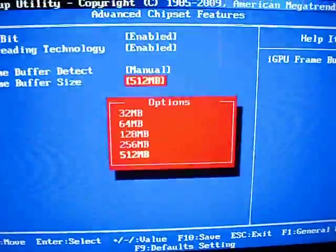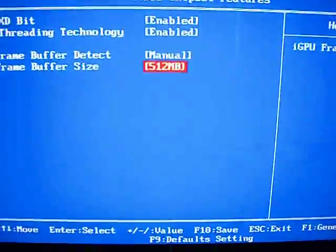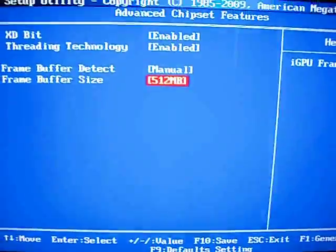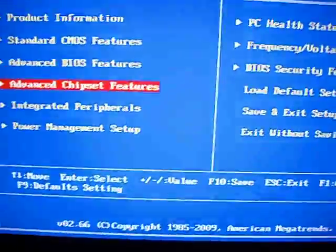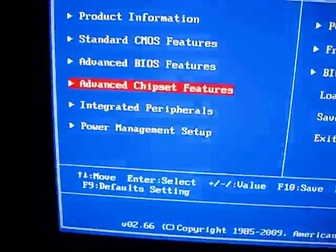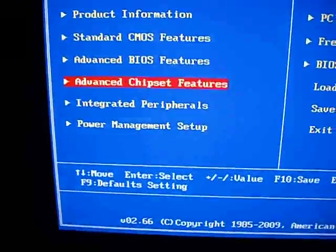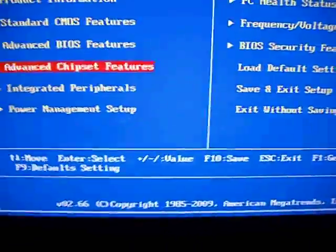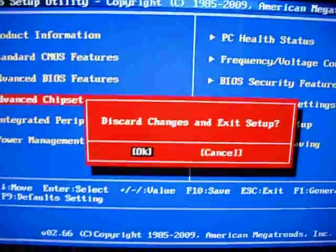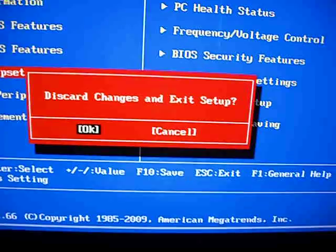So you want to set that to 512, exit out of here. At this point you want to hit F10 to save, or whatever your BIOS tells you to save. And then just go ahead and escape and exit. I didn't make any changes, so I'm not going to save anything.